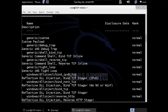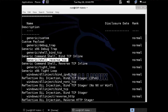This generic shell reverse TCP — this is what we want to use. We'll copy that. All of these will work to a degree, but this one seems to work the best.